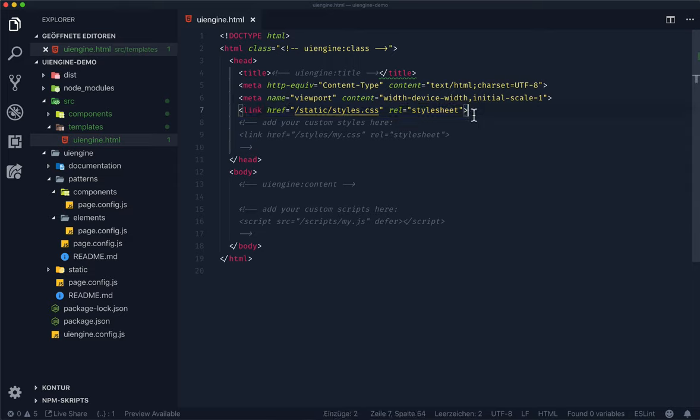It contains the CSS that gave the button variants their different looks. The files that you link to here are usually created by a build tool like Gulp or Webpack.